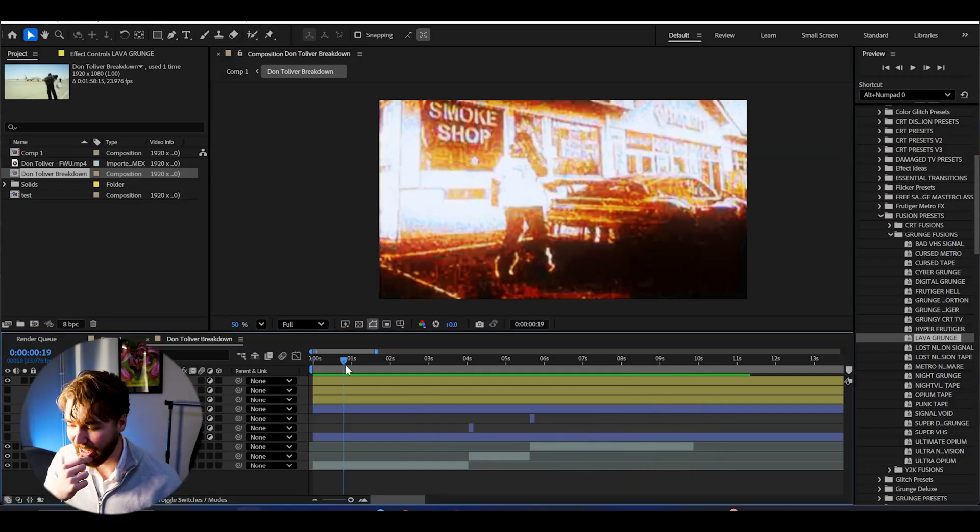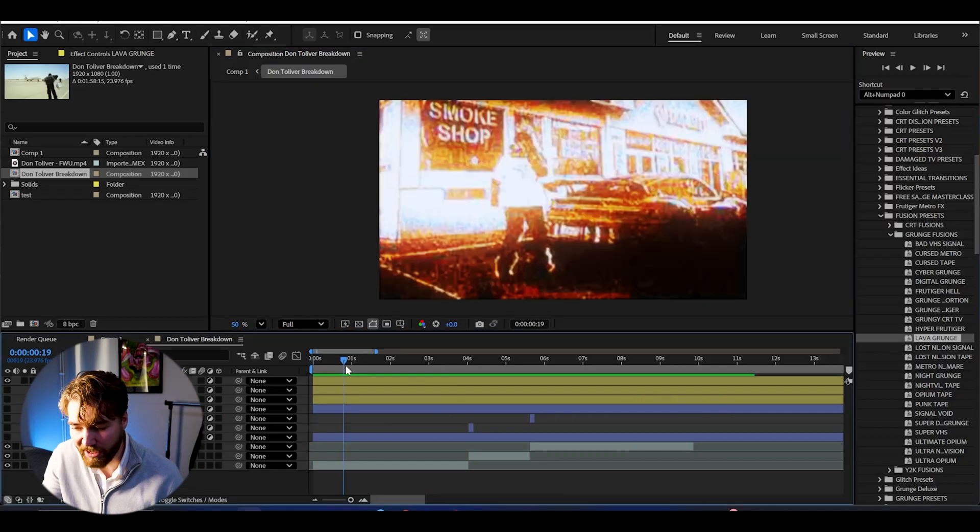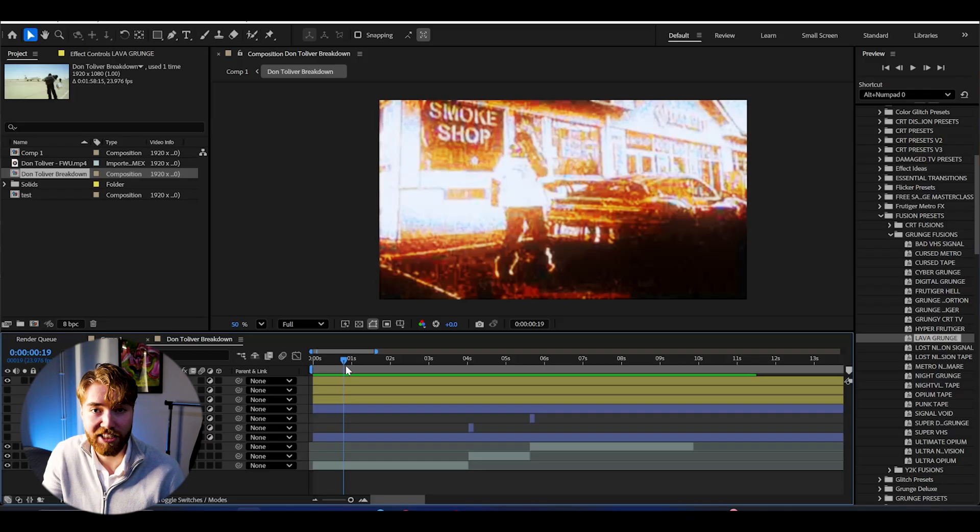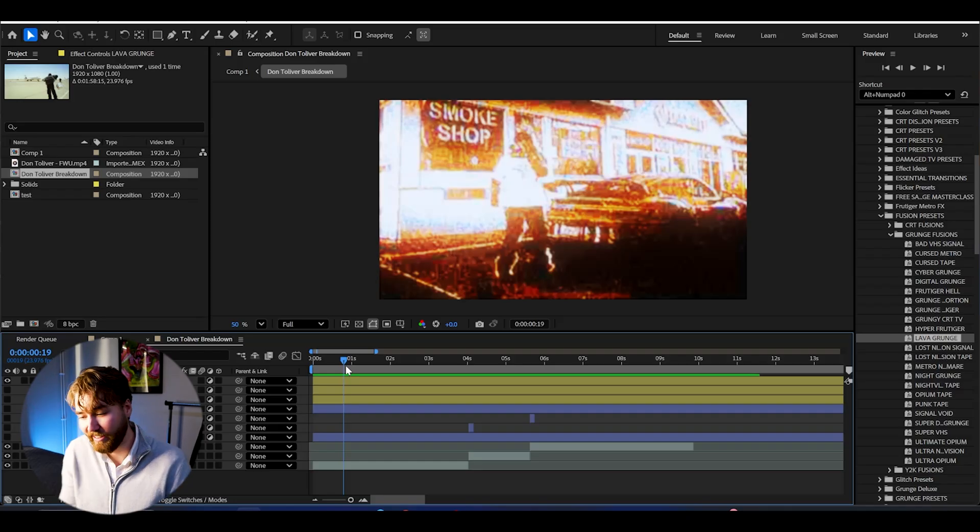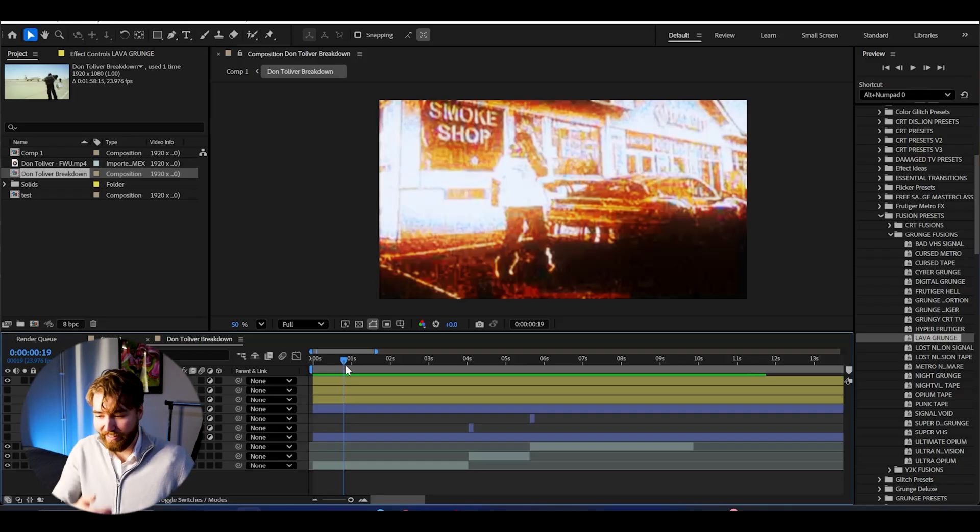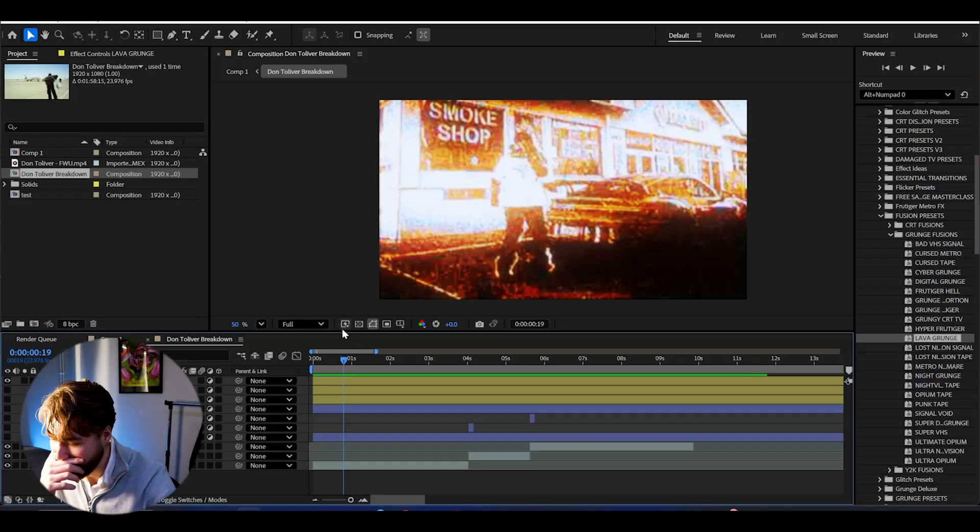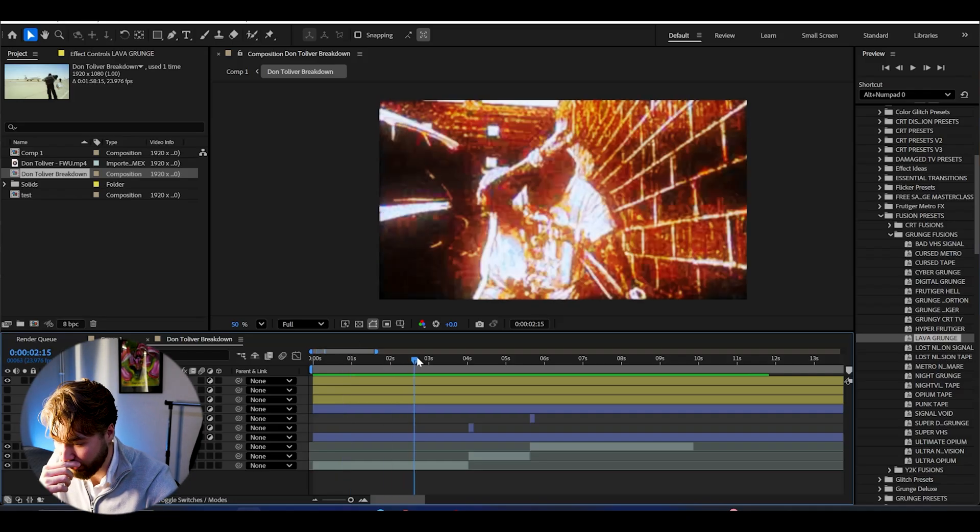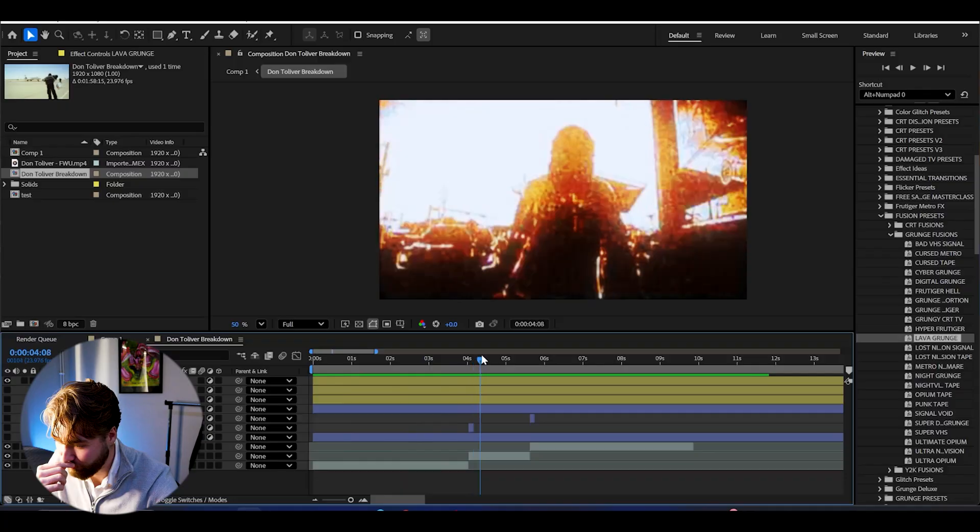Can a grunge effect even get better than that? Let's be honest. Can it even get better than that? That is a top tier grunge effect. My lord.